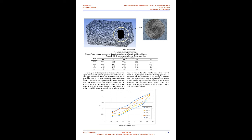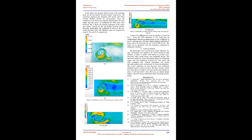Results and Discussion: The coefficient of power generated by the turbine can be seen in Table 2 and Figure 5. According to the findings of this research, turbines with high rotational speeds generate greater power coefficients than other types of turbines. These are the results when the tip speed ratio is set to 0.25. When comparing the low RPM of the turbine to the middle and high RPM of the turbine, the whole trend of the turbine curve exhibits the same pattern.